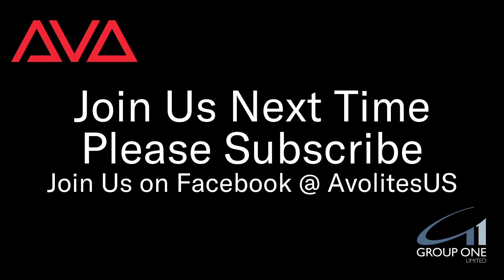I hope you learned something. Please join us on Facebook at AvolightesUS. Join us here next time. Please subscribe. Thanks. Bye.